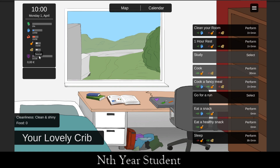Finally, we have our social score, which currently doesn't do that much in the game. The idea is that it's about how social we are — not strictly how many friends we have, but more like how many social resources you have. It'll become more relevant in later iterations of the game. And then we have money.